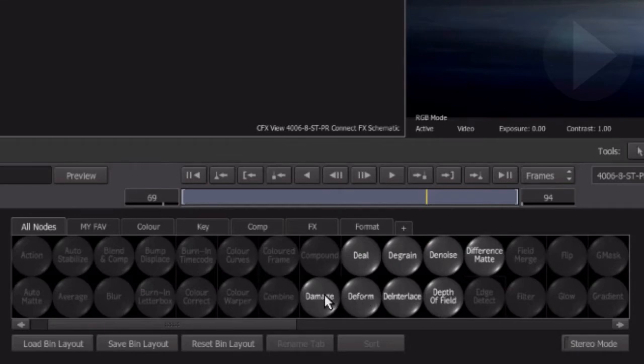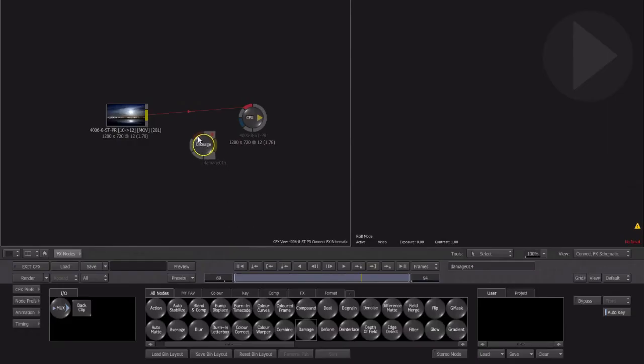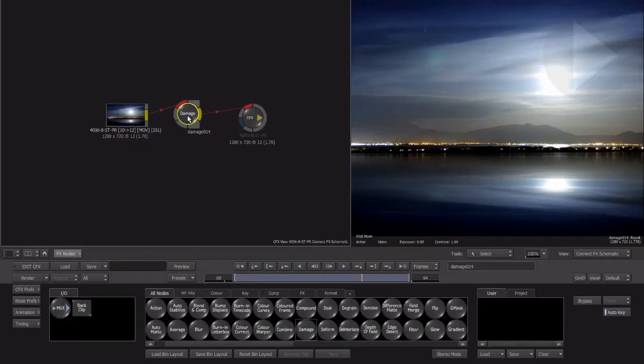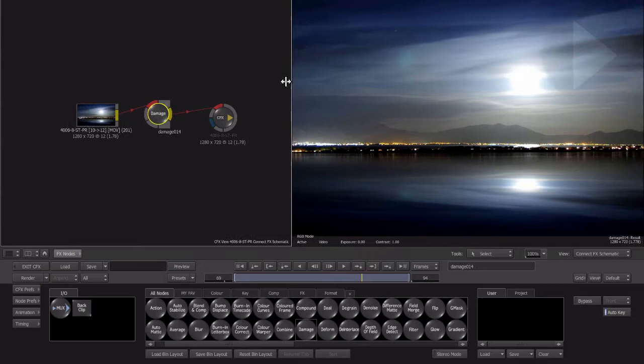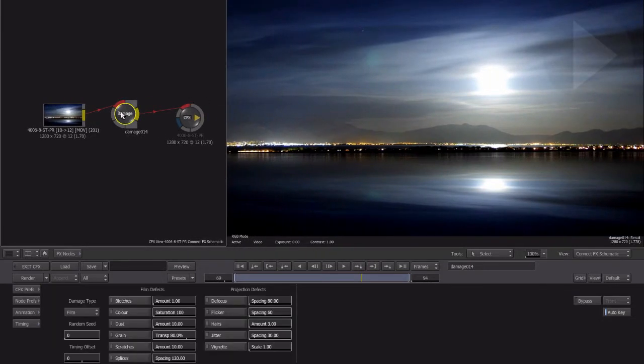Click on the damage node and drop it onto the connection line between your source footage and the ConnectFX output node. Now click on the damage node so that we see the effect parameters for the node in the area at the bottom of the screen.